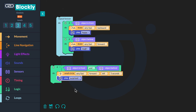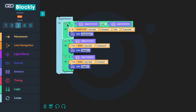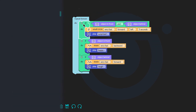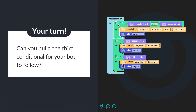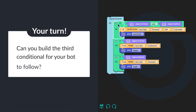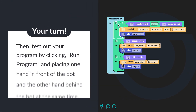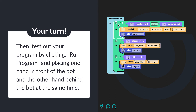Finally, click and drag to move the entire sequence inside the loop above the first conditional. Can you build the third conditional for your bot to follow? Then test out your program by clicking run program and placing one hand in front of the bot and the other hand behind the bot at the same time.